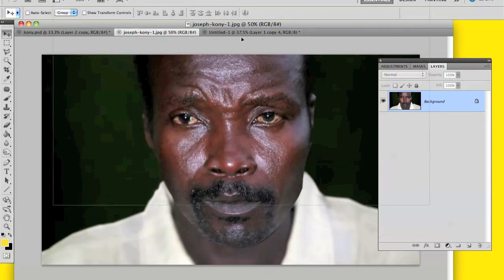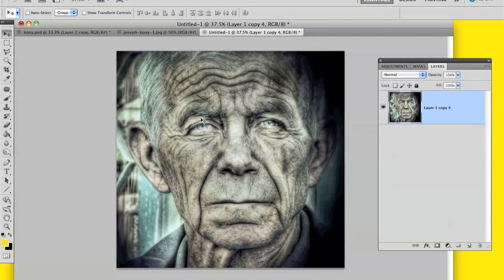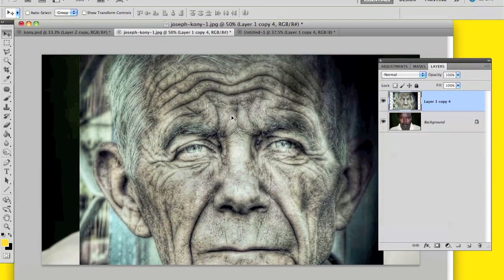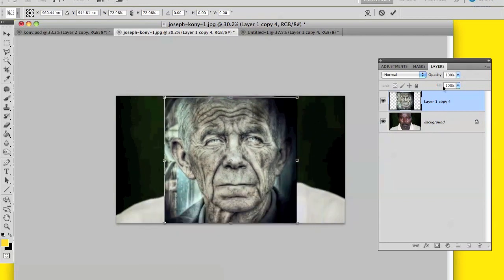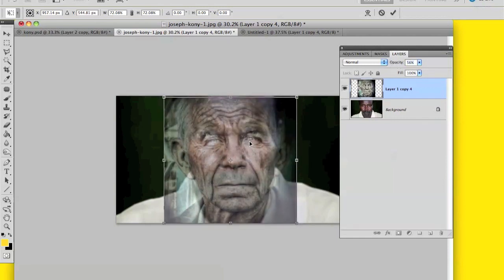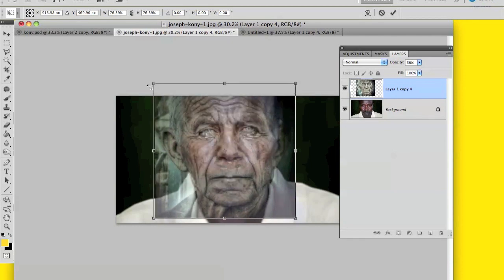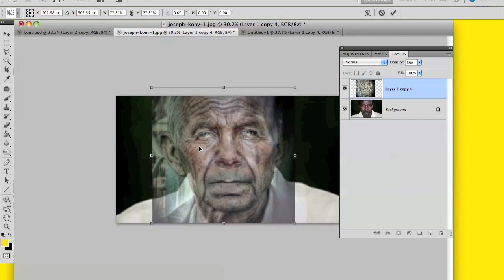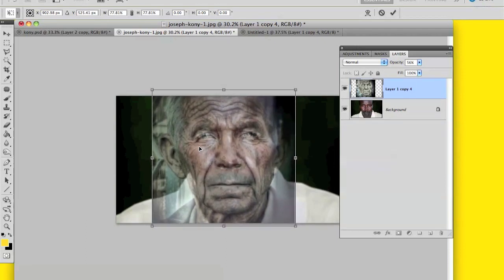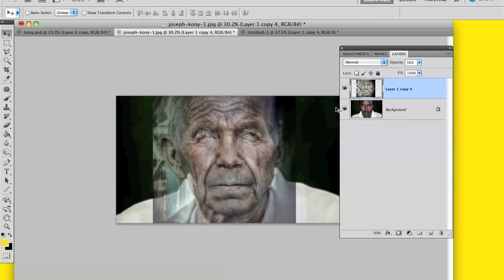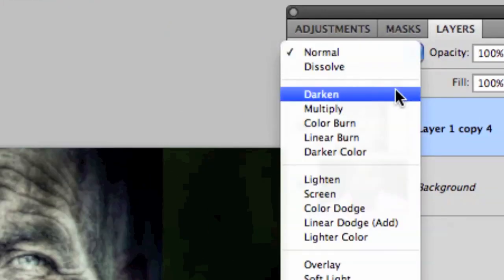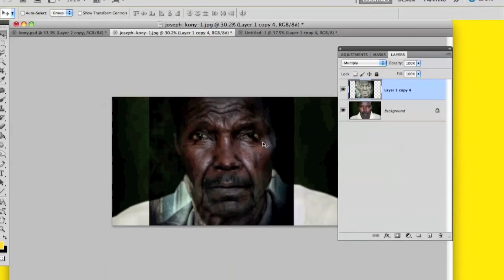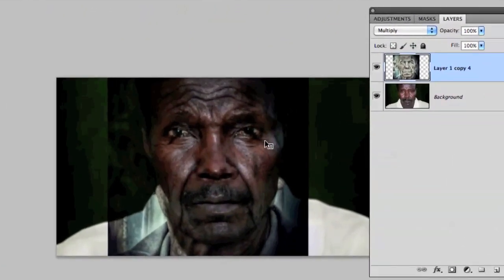You want to drag the old person onto Joseph Kony, then shape it to Kony's face. On the old man layer, decrease the opacity so you can see what you're working with underneath. It doesn't have to be perfect, just get it near enough. Then bring the opacity back up to 100% and go to the blend mode of the old person layer and click Multiply — it will start blending already.